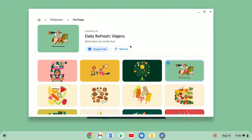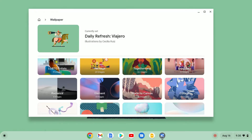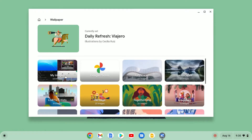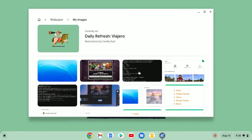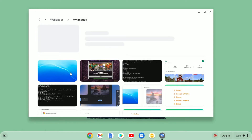If you want to set your own image or photos as a wallpaper, then simply click on the wallpaper option. Here you will find the 'My Images' option. Simply click on this option and here you will find all the images that are saved on your Chromebook. Simply select the image you want to set as a wallpaper.